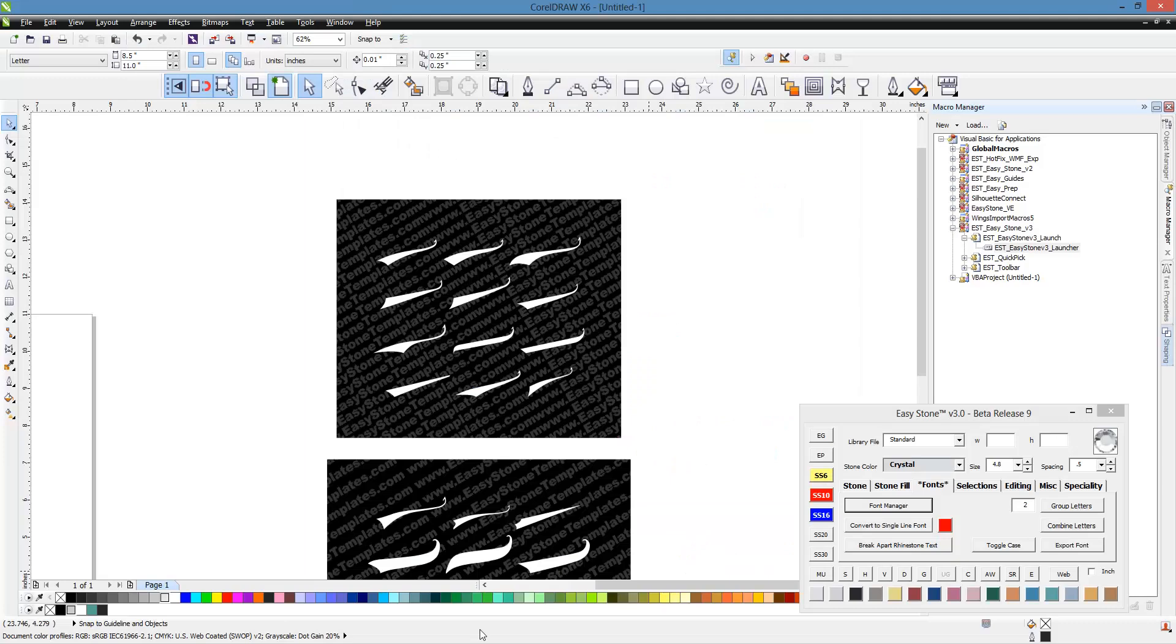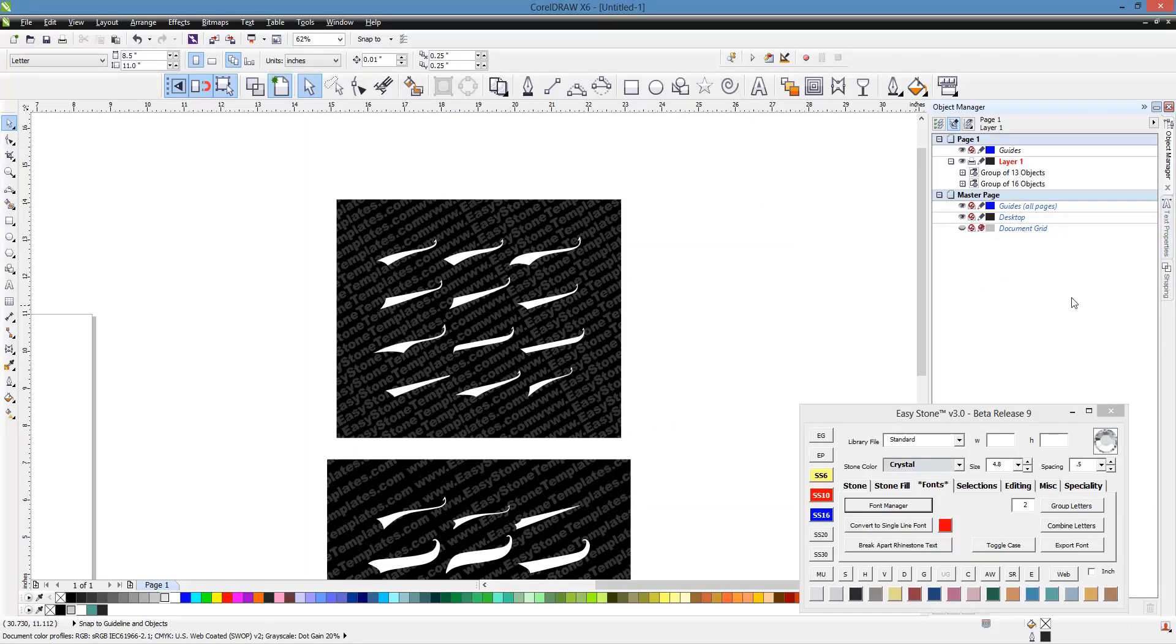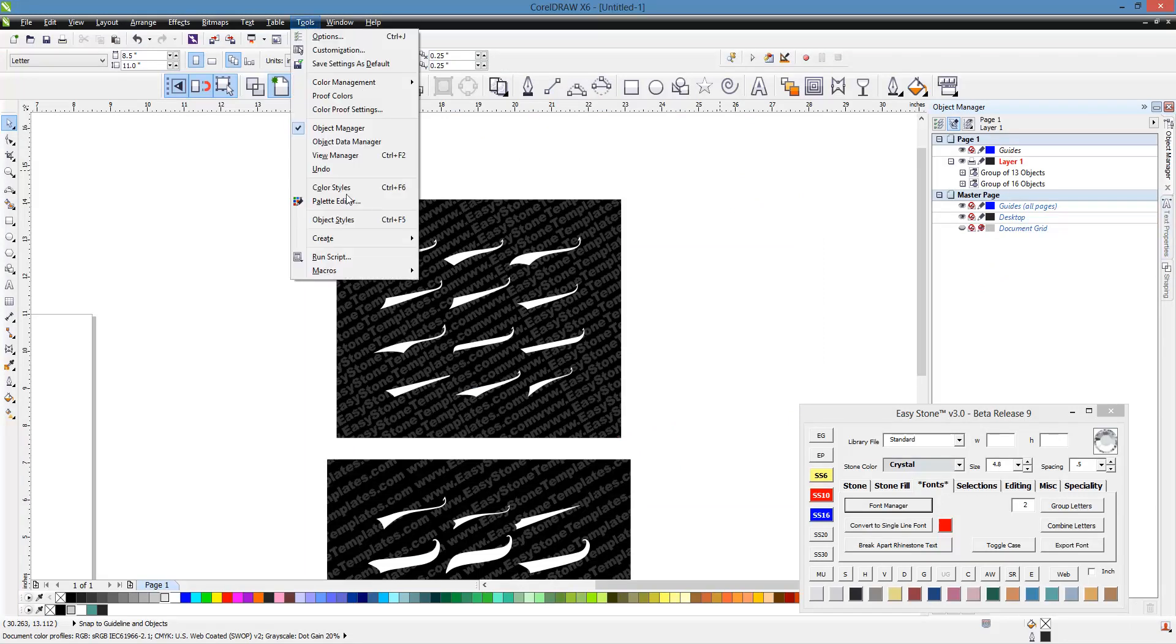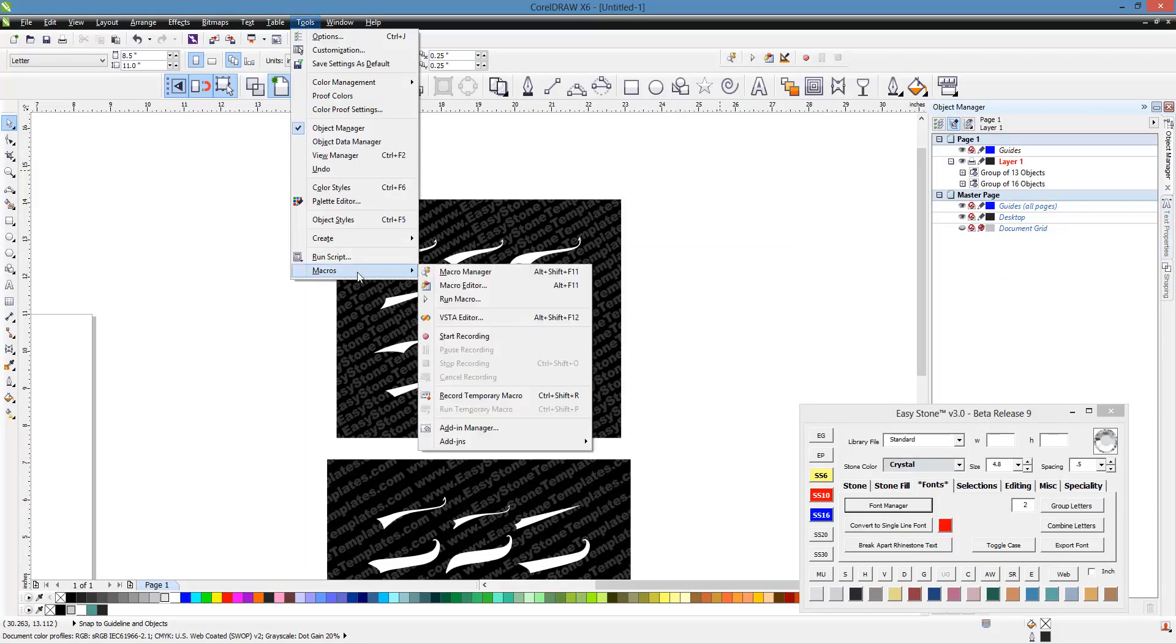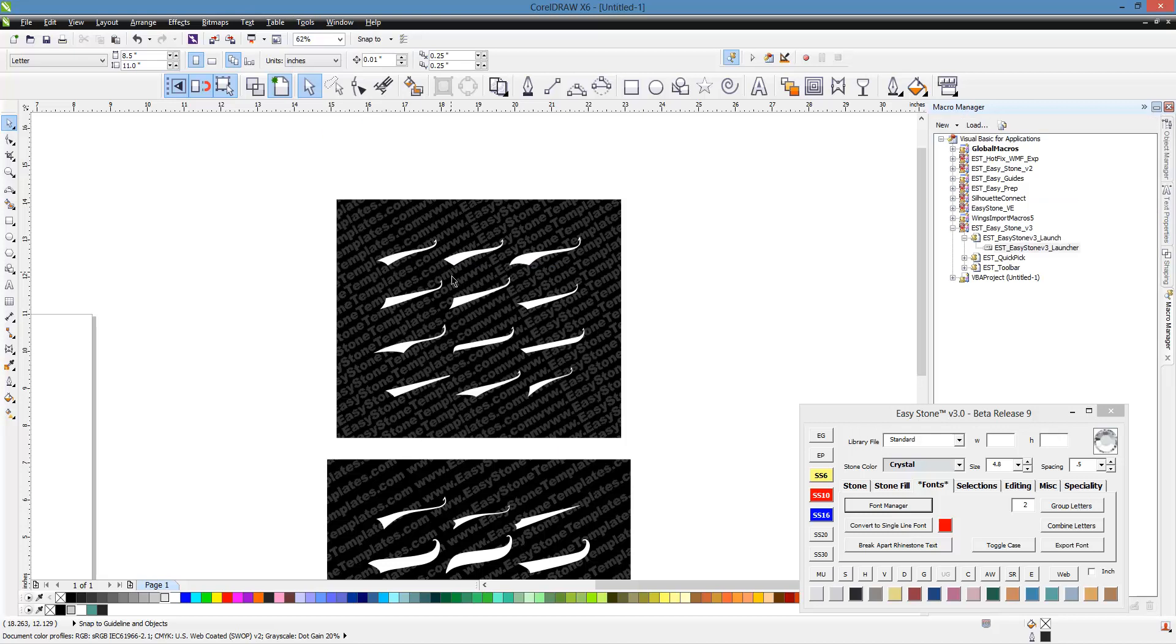Once you've downloaded EasyStone, what you'll want to do is go to your Tools menu, come down to Macros, and open up your Macro Manager. Then you should see right here, it should say EasyStone version 3.